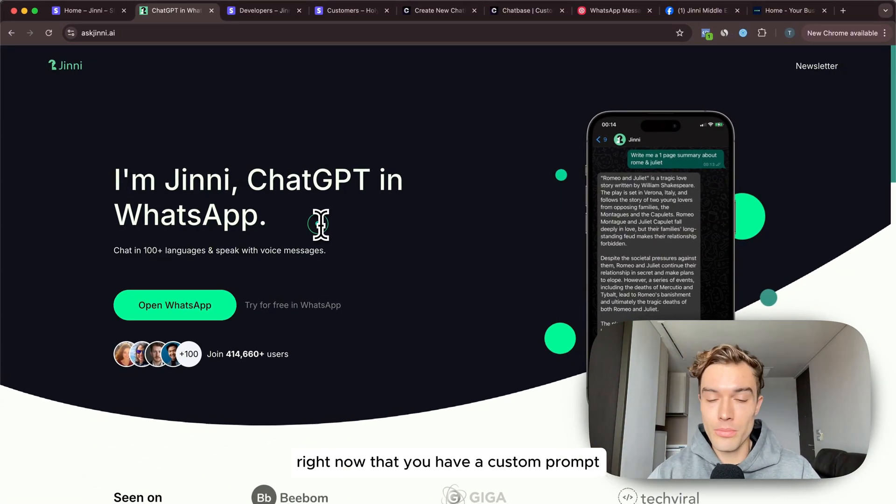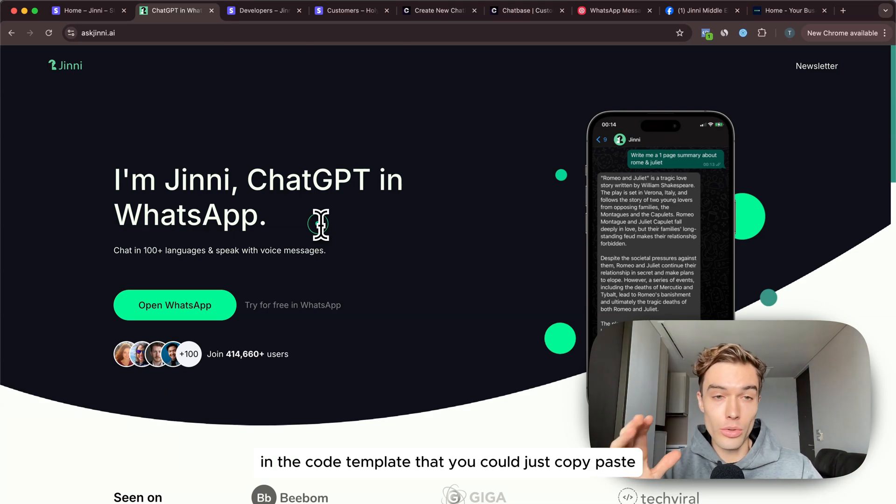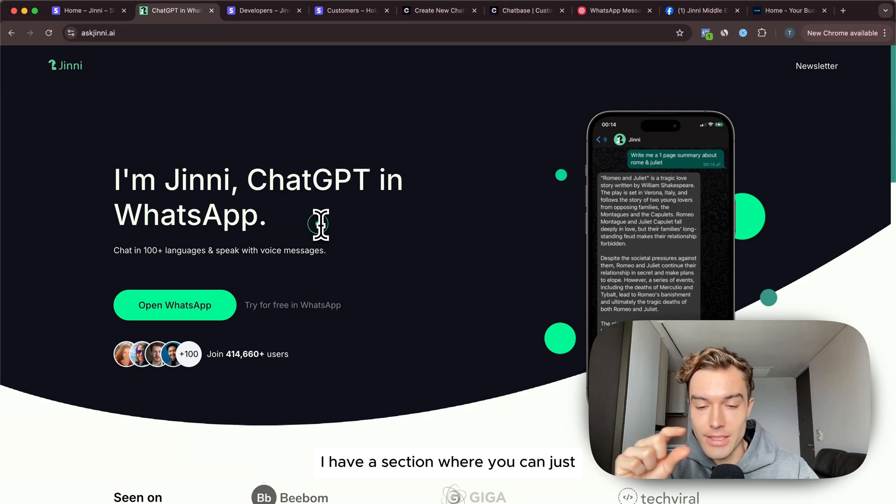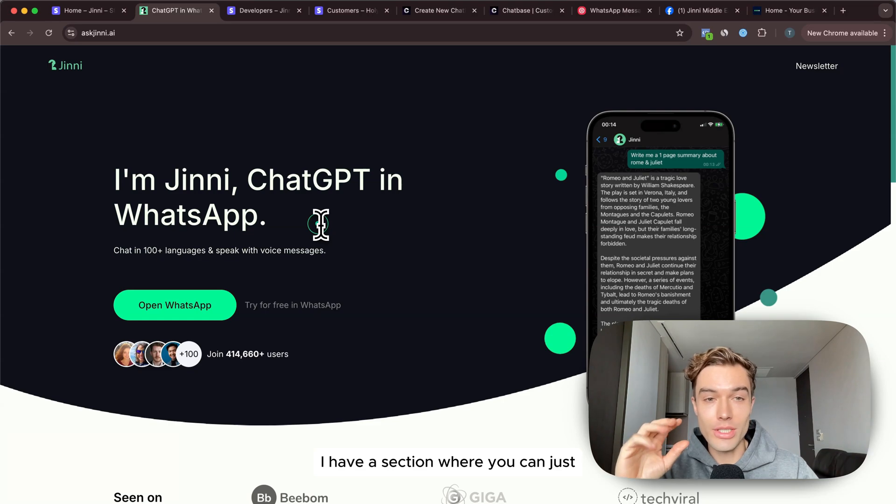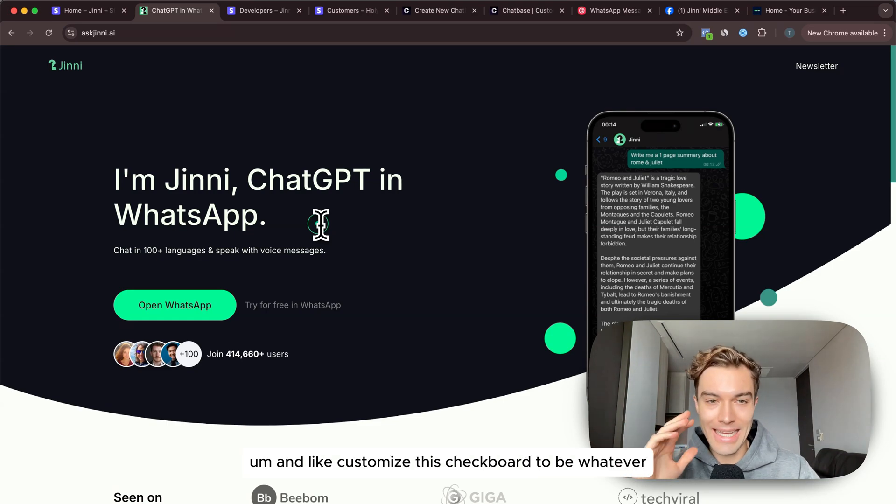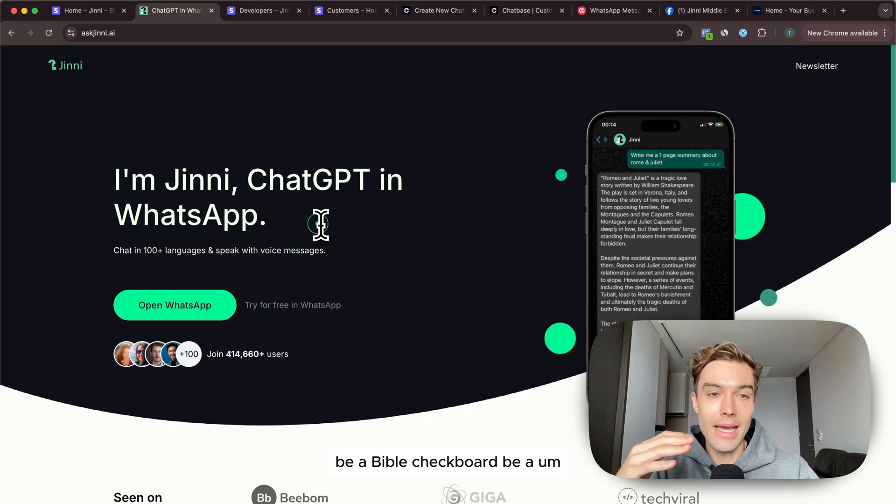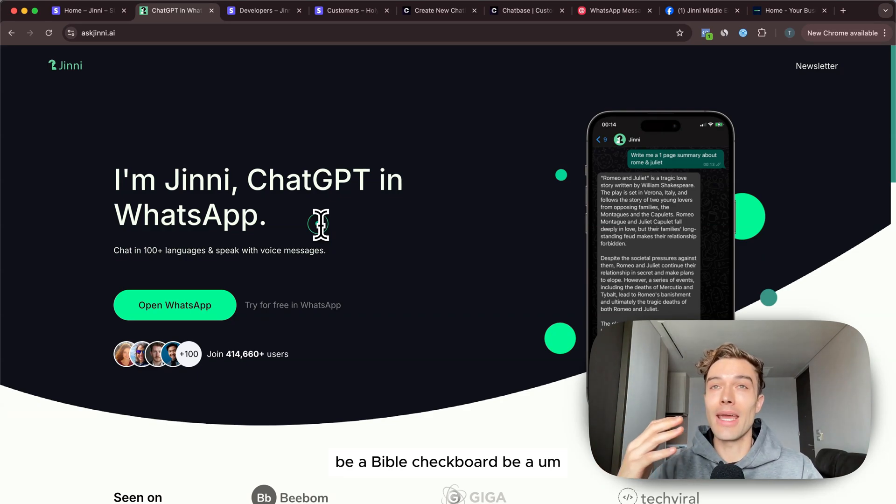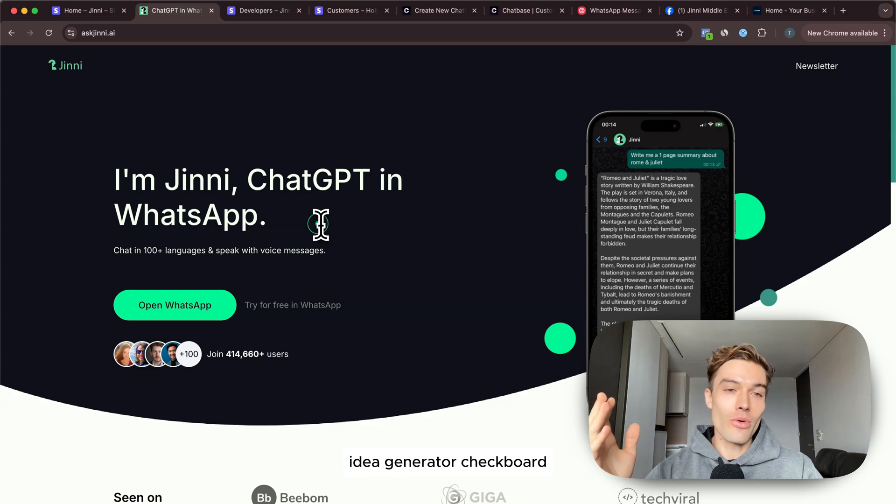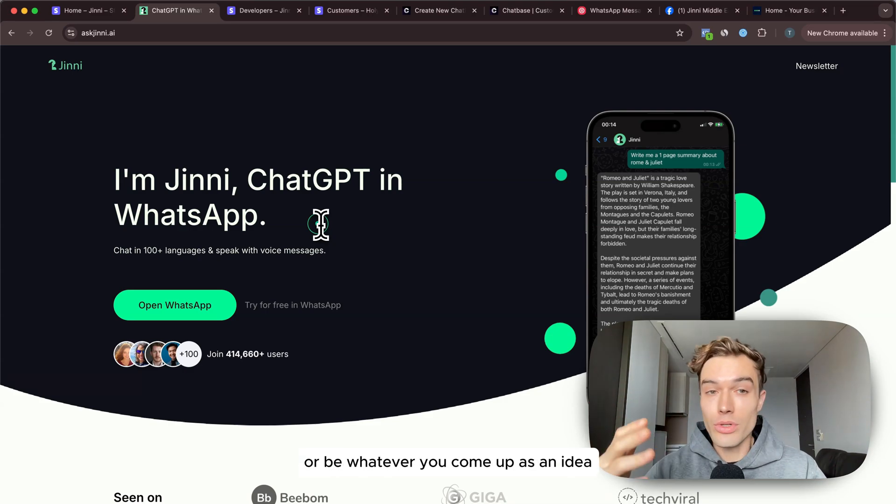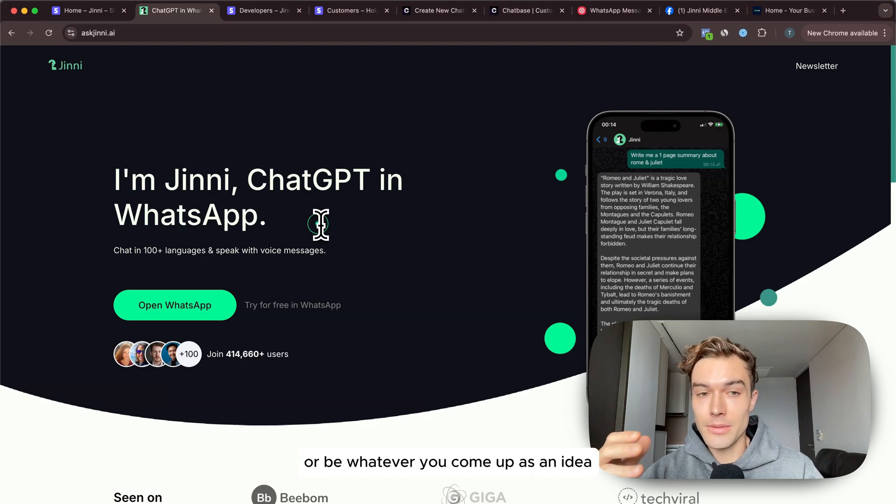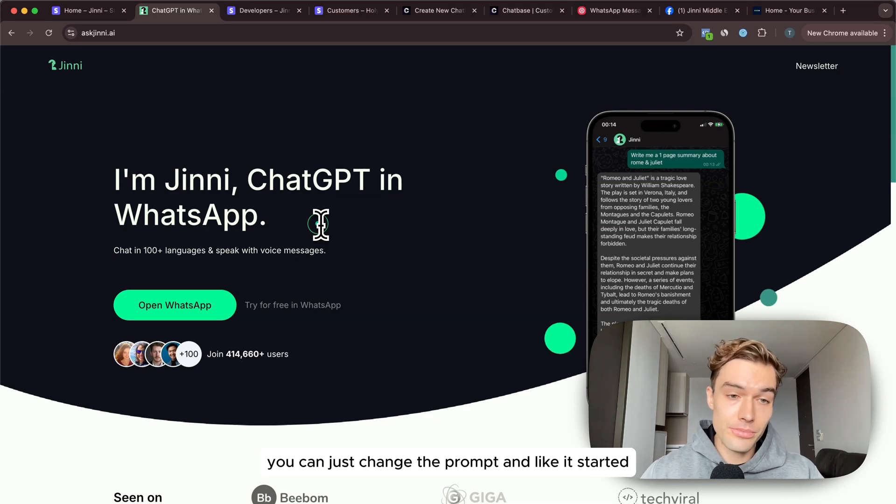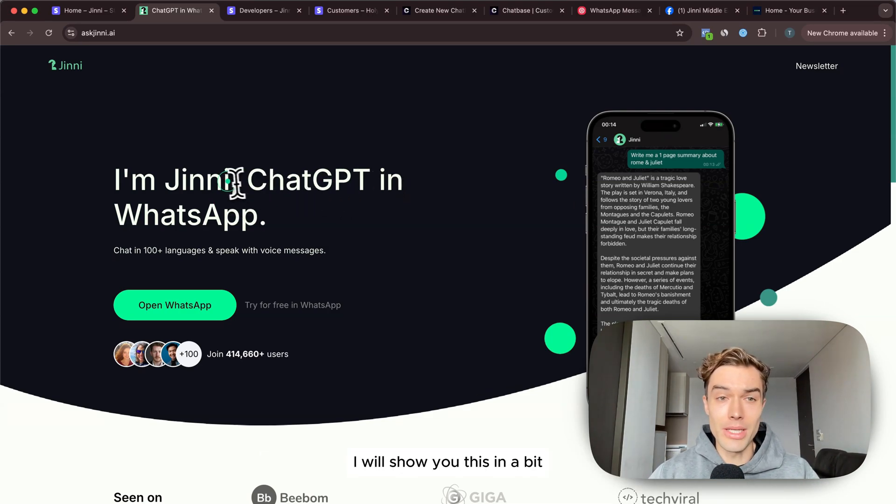In the template that I made, in the code template that you could just copy paste, I have a section where you can just add any prompt that you want and customize this chatbot to be whatever - be a Bible chatbot, be an idea generator chatbot, or be whatever you come up as an idea. You can just change the prompt and get started. I will show you this in a bit how it works in the code.